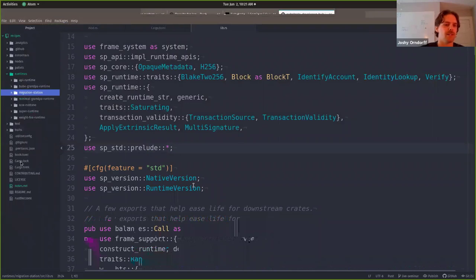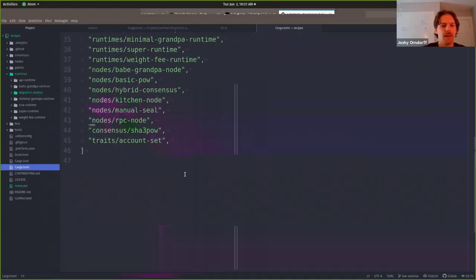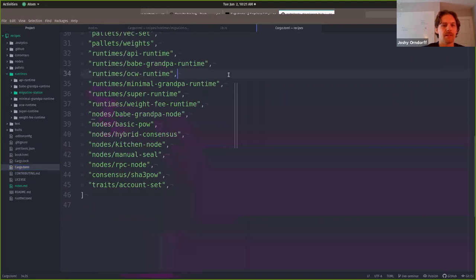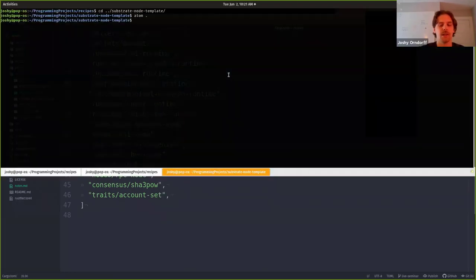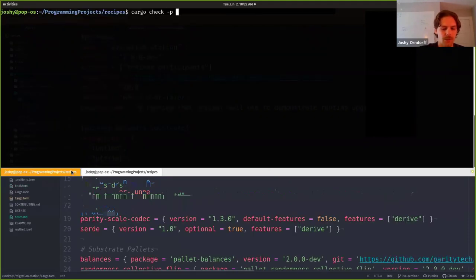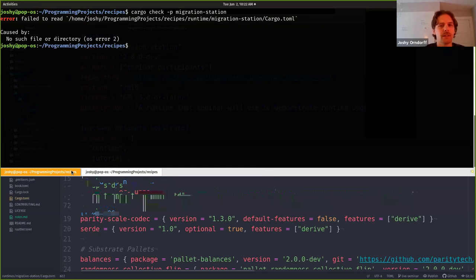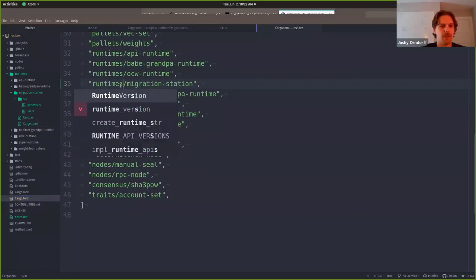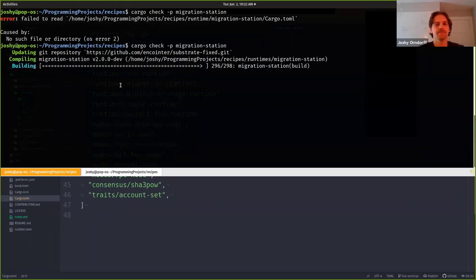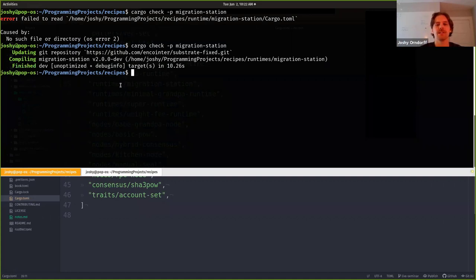Since we're working inside of this big repository, every time you add a package you have to add it to the main cargo.toml also, so I'll add it right here. Let's just see if it compiles. Got a failed to read cargo.toml - no such file. This should be runtimes. There we go. So basically the idea is if this thing builds, we're almost ready to start our chain. It built. So now what we're going to do is install it into a node.